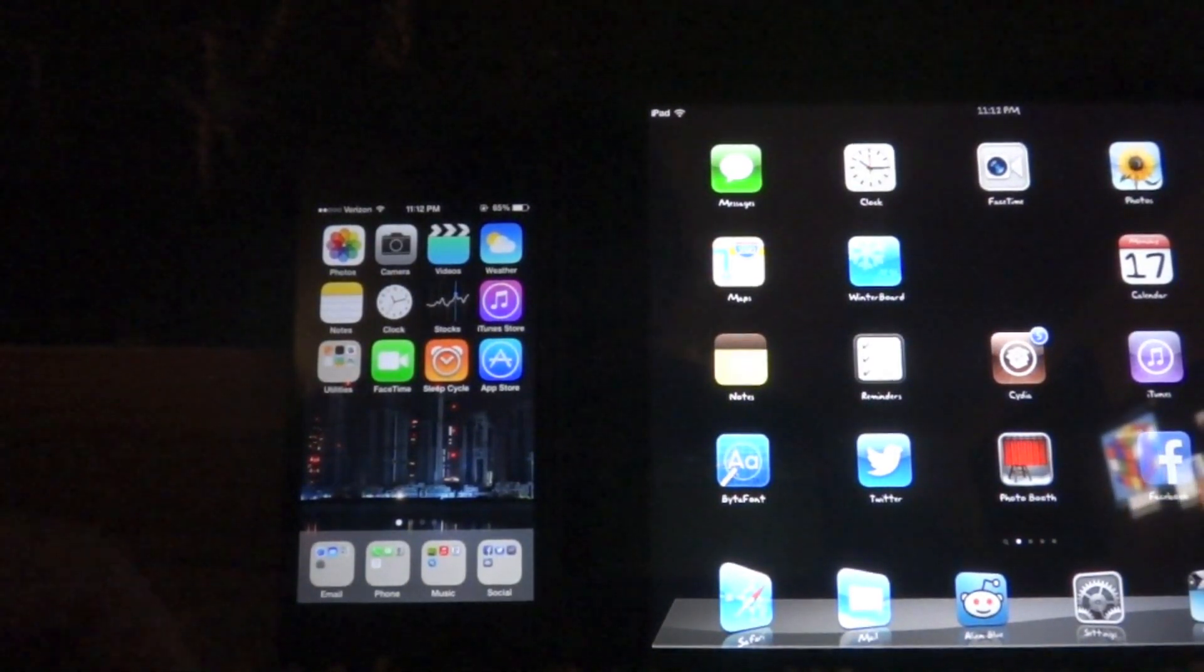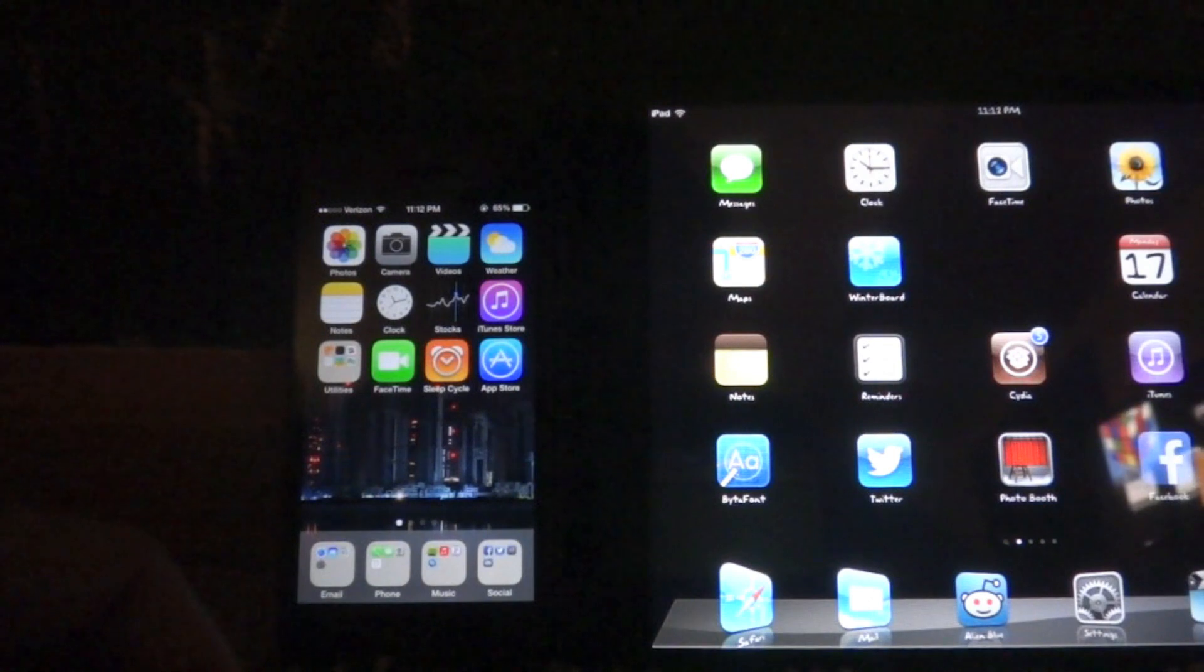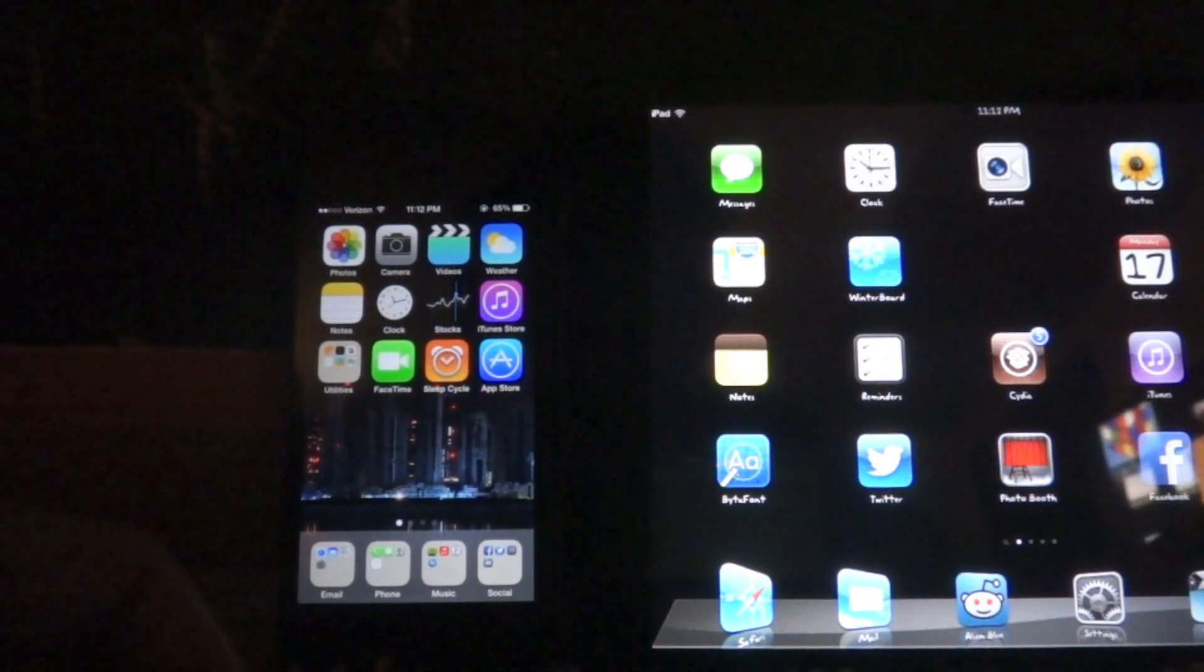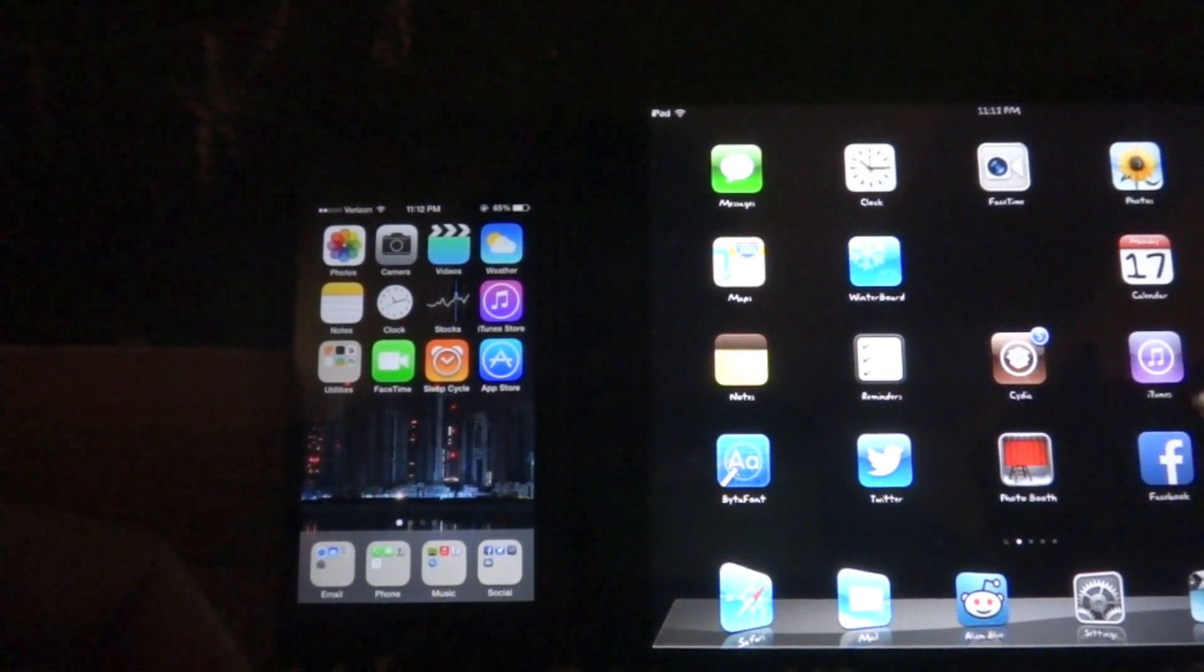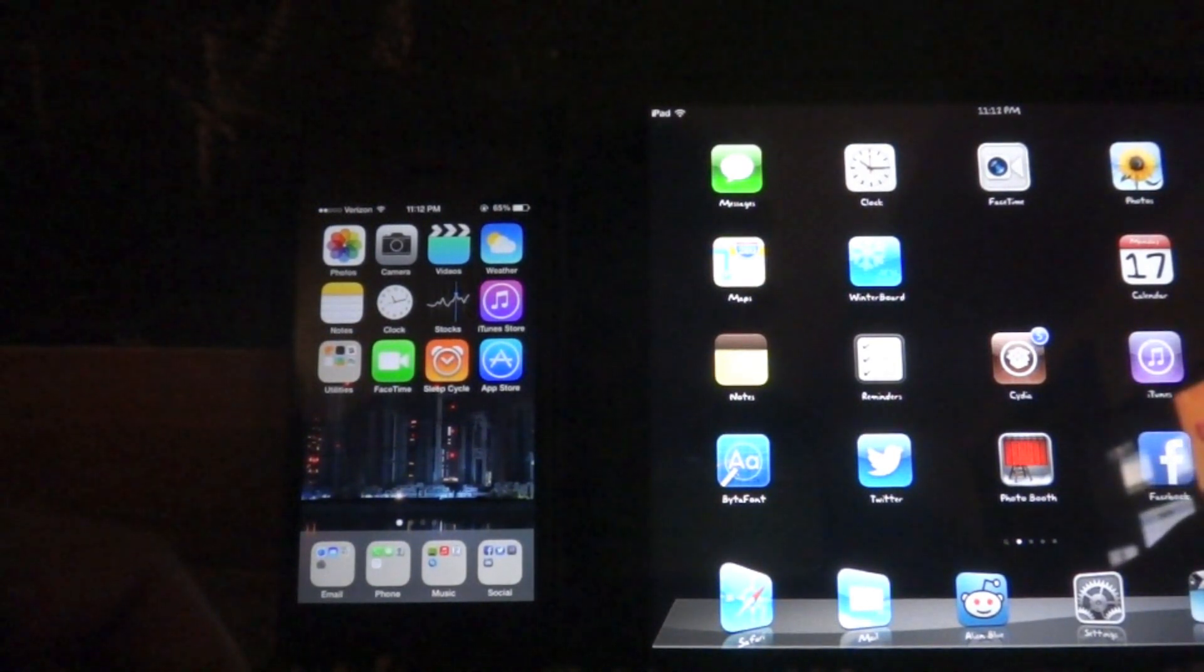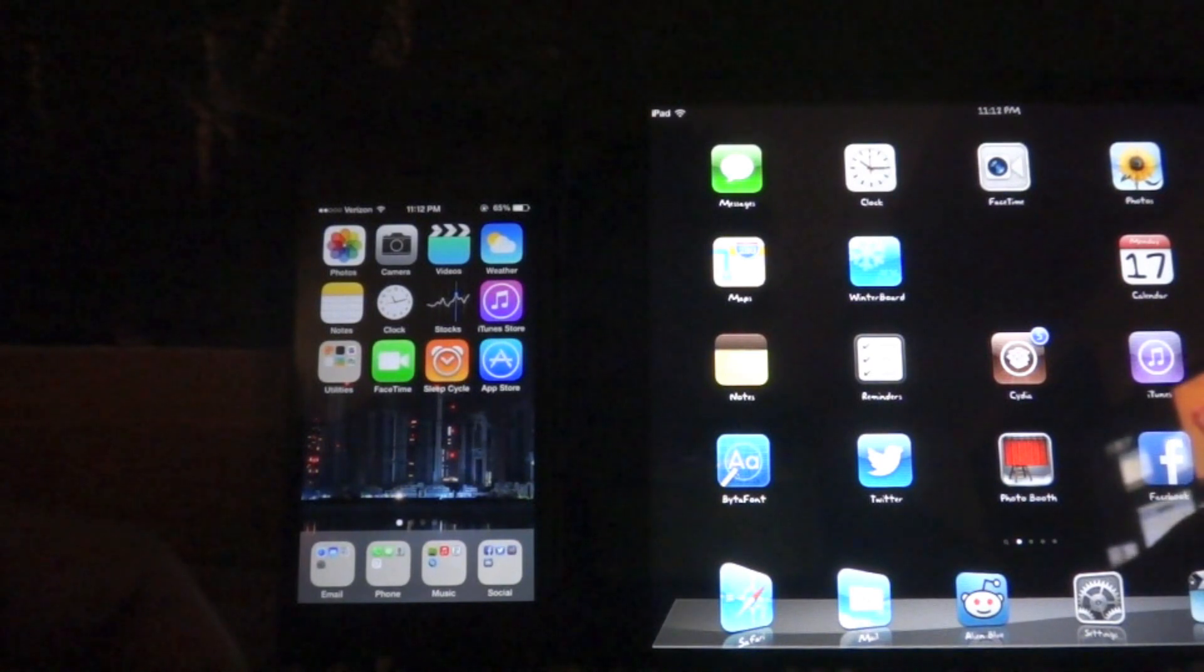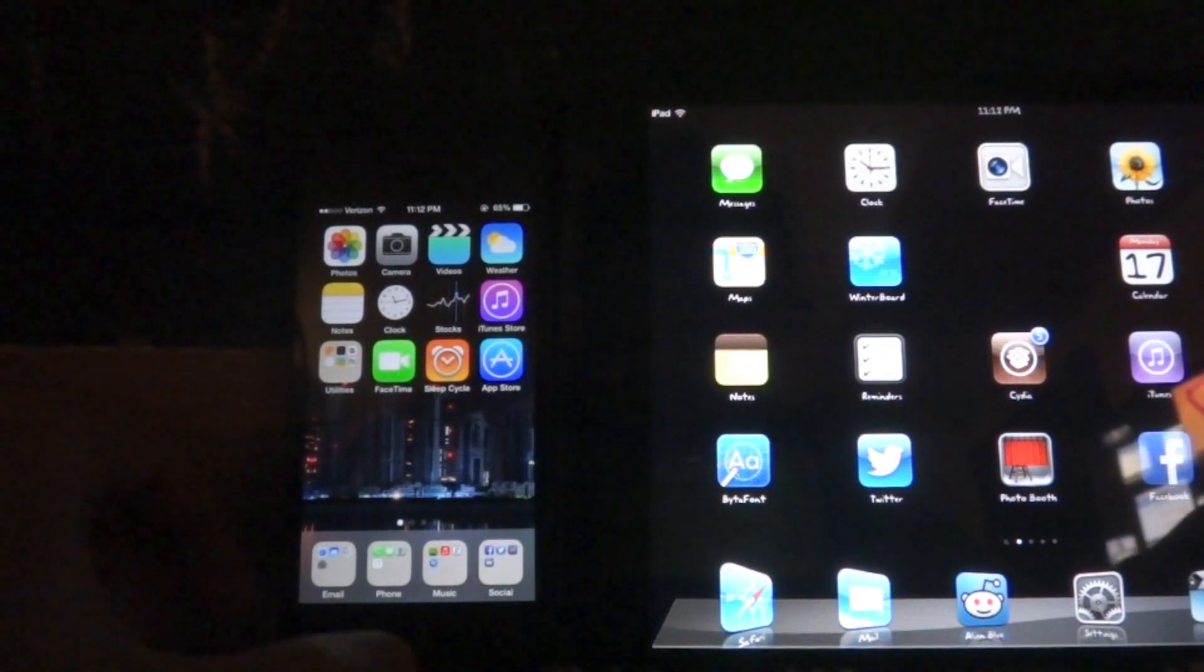Hey guys, this is Dan from Siri Humor. I was going to show you a couple of differences between iOS 6 on the right. This is the iPad mini. And on the left I have iOS 7 running on my iPhone 5.